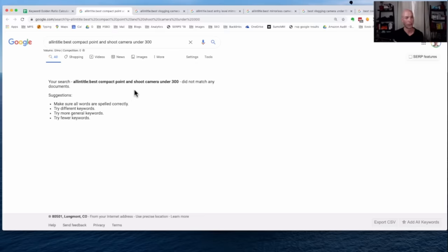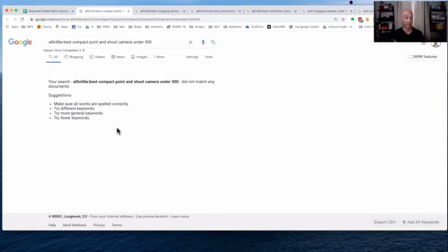This means it's zero. So if you apply the formula, number of all-in-title results, zero divided by any number. Well, that's going to be zero. Zero is clearly below 0.25.